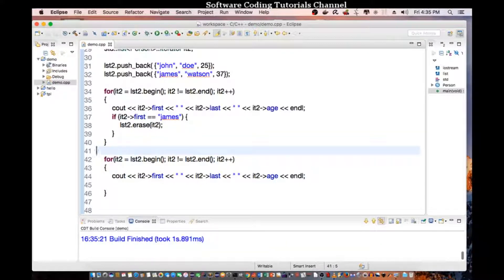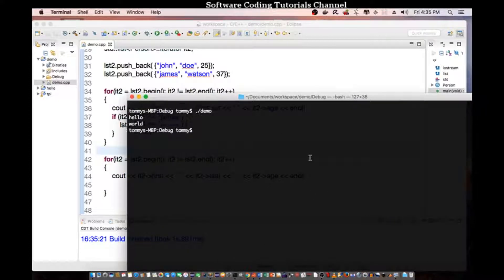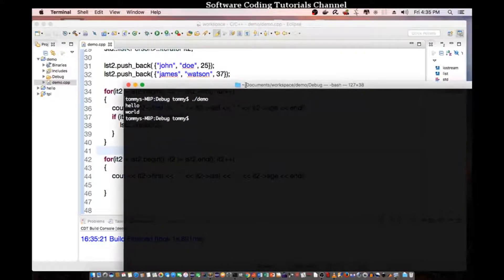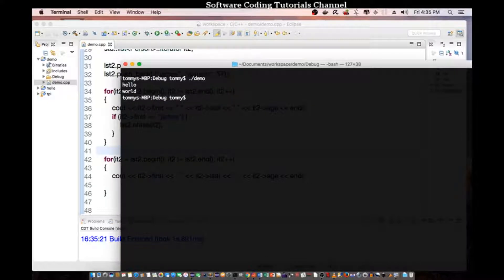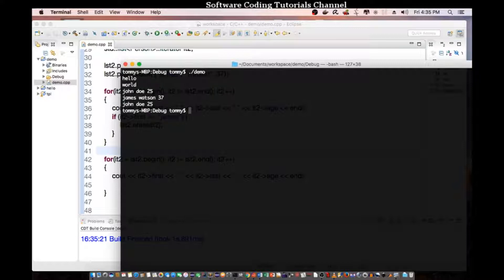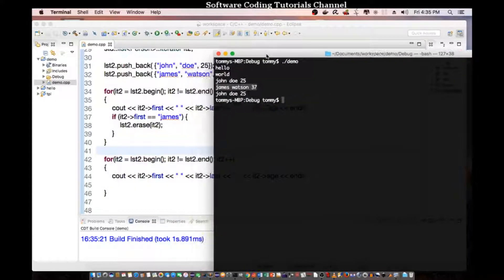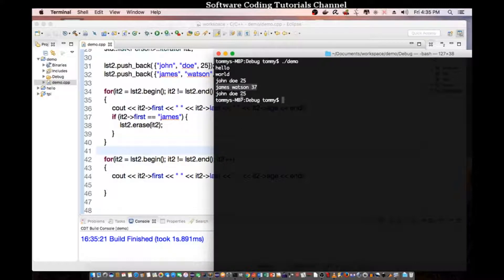And let's go in the terminal and execute the program again. So, let's do demo, type in demo. And you see that the second part, it prints out John Doe, 25, James Watson, 37. For the second for loop, we only get John Doe, age of 25, because we basically erase James from our list container.